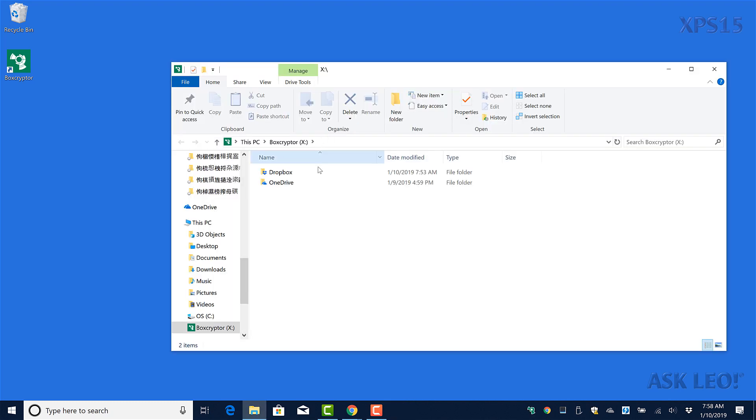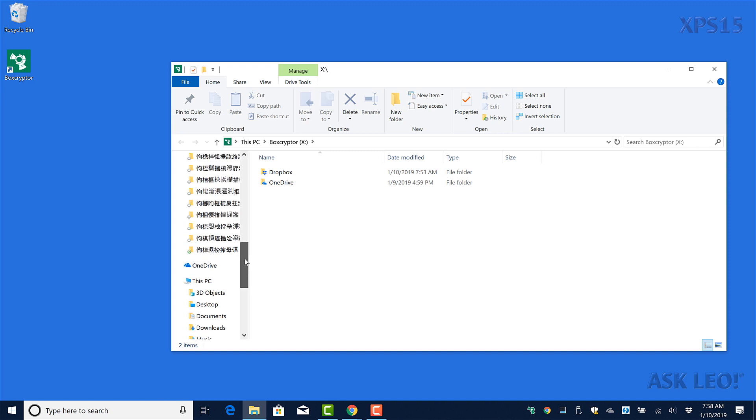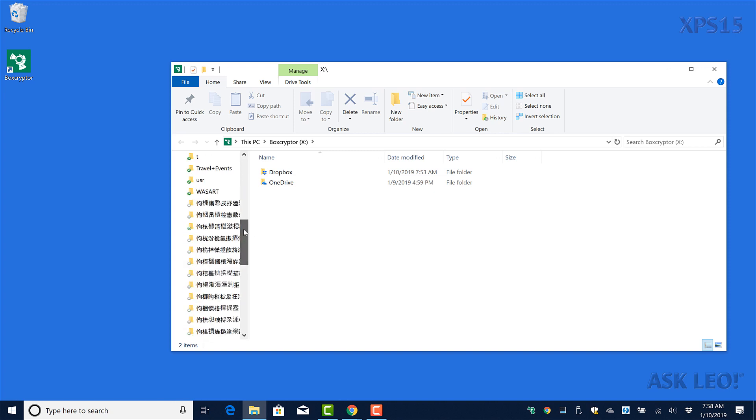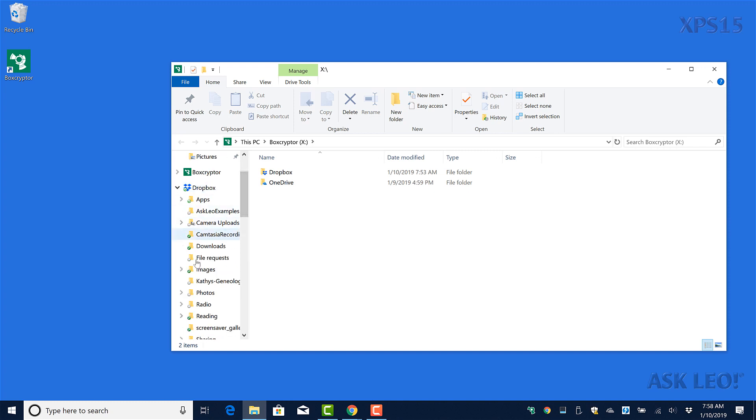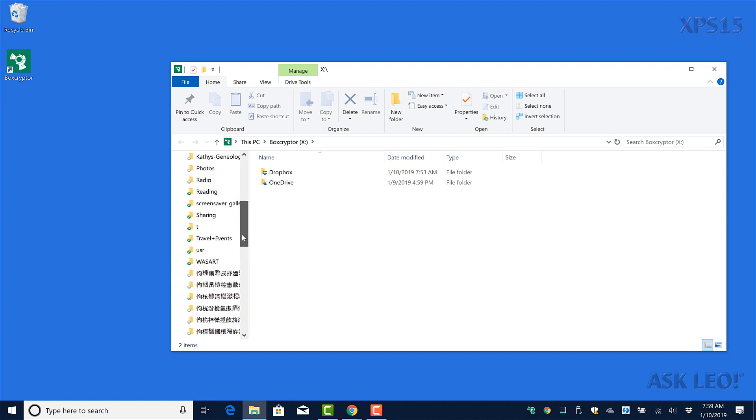And you can see that it's already been set up for me. The most obvious thing you can tell is that in my Dropbox folder, normally I have a mix of unencrypted folders which you can read and encrypted folders which appear as Chinese characters.